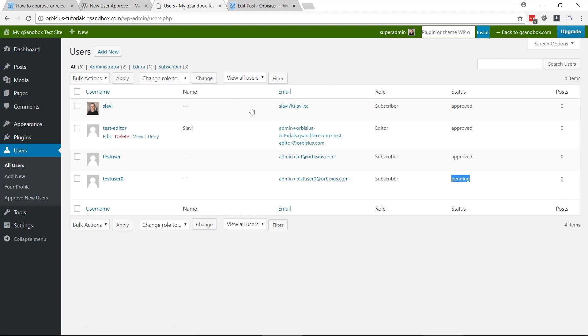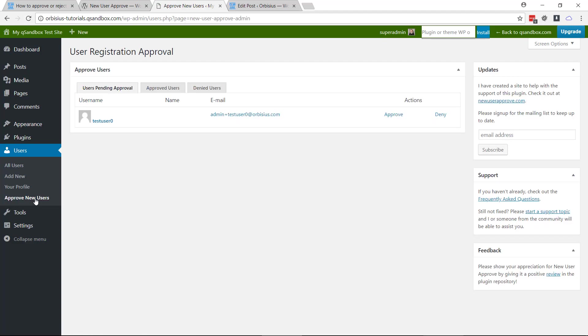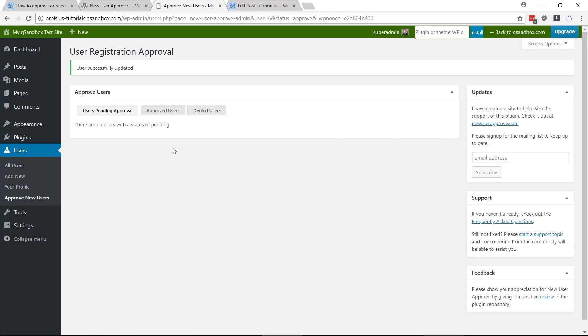But if you have too many users here, it may be convenient to go to the plugins section, and this is the place where you can click approve.